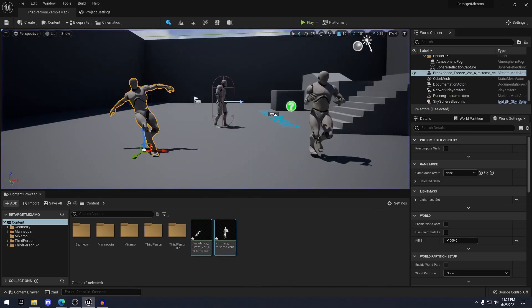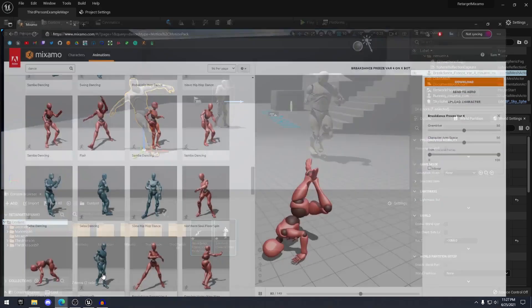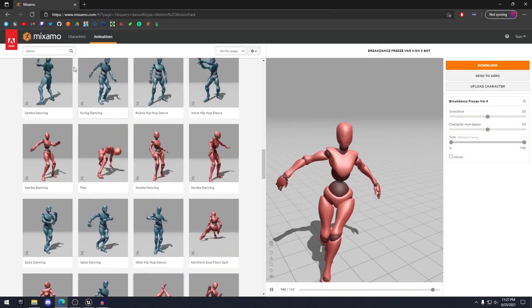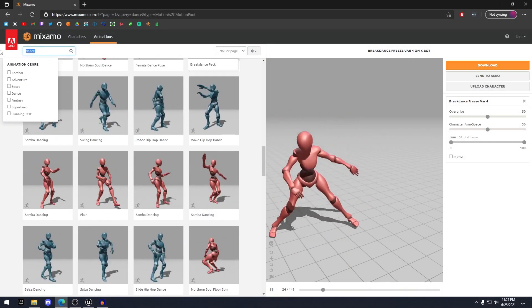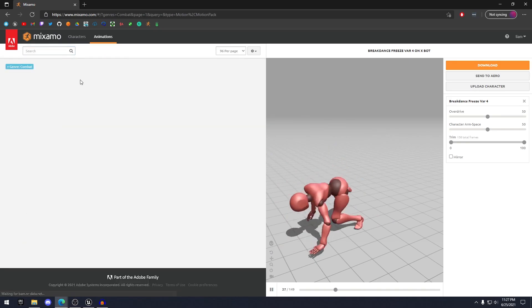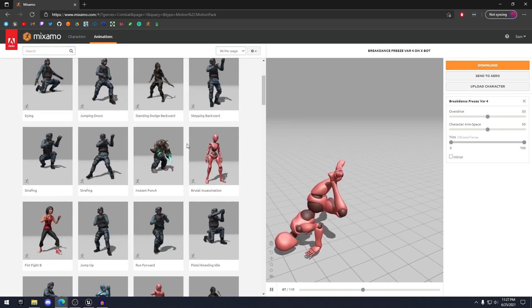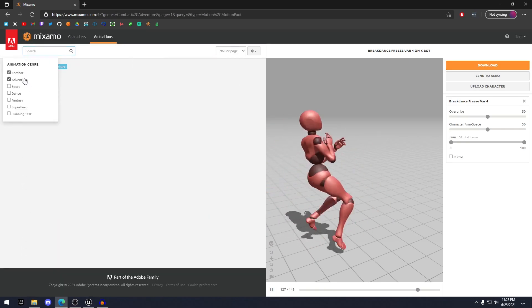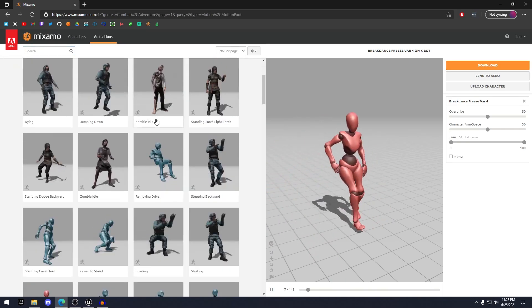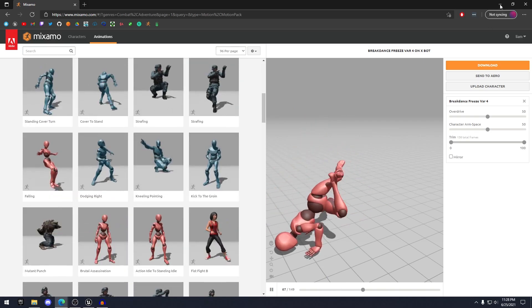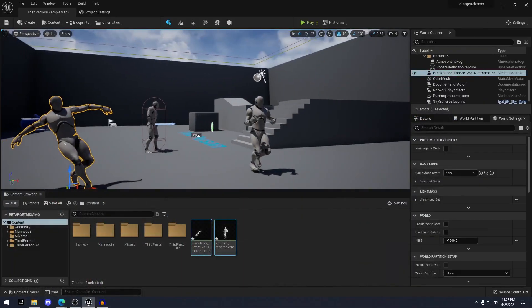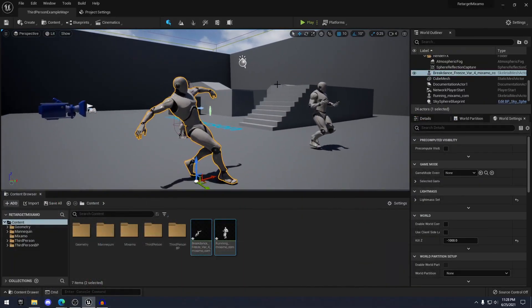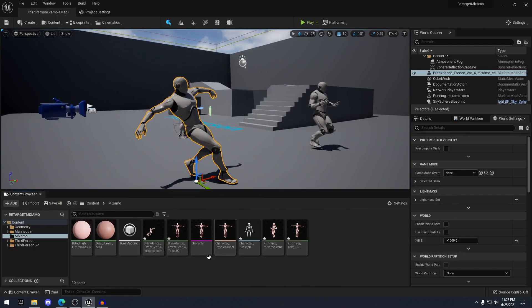And really you can download all the different animations here on Mixamo. There's a bunch of different ones. You have combat animations, adventure, bunch of different stuff here. So you can take any of those animations and just drag them into the Mixamo folder, right click and click retarget.